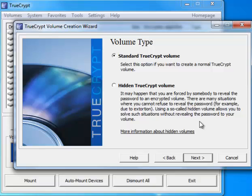When you type in your alternate password, TrueCrypt will load the outer volume only and inside that outer volume you can store other files that might look important but aren't actually the real secret files that you have. Whenever you want to access your true files, just enter the primary password that you created for that volume. So basically you get two different passwords. One password is alternate, one password actually accesses your real files. But for now we'll just create a standard TrueCrypt volume.